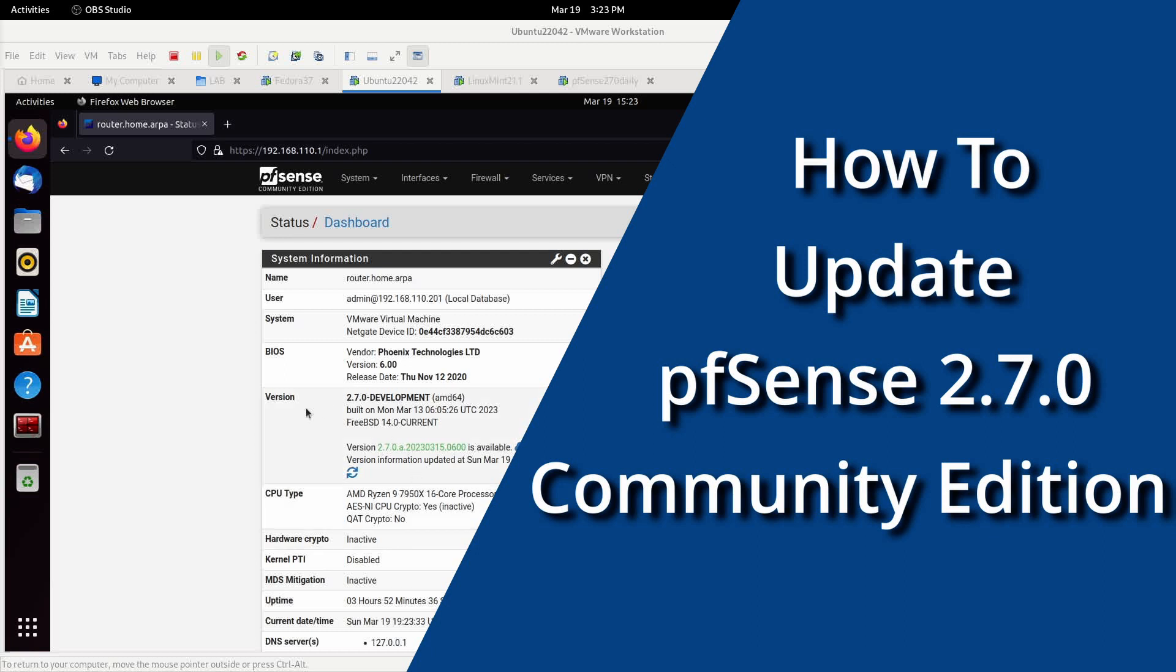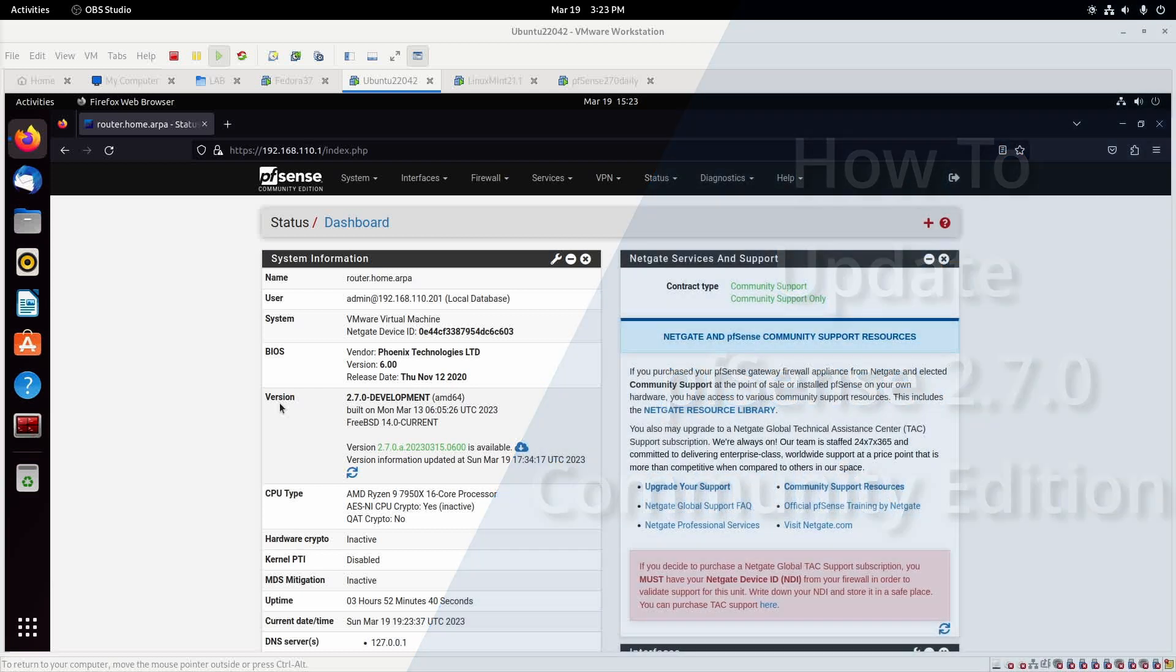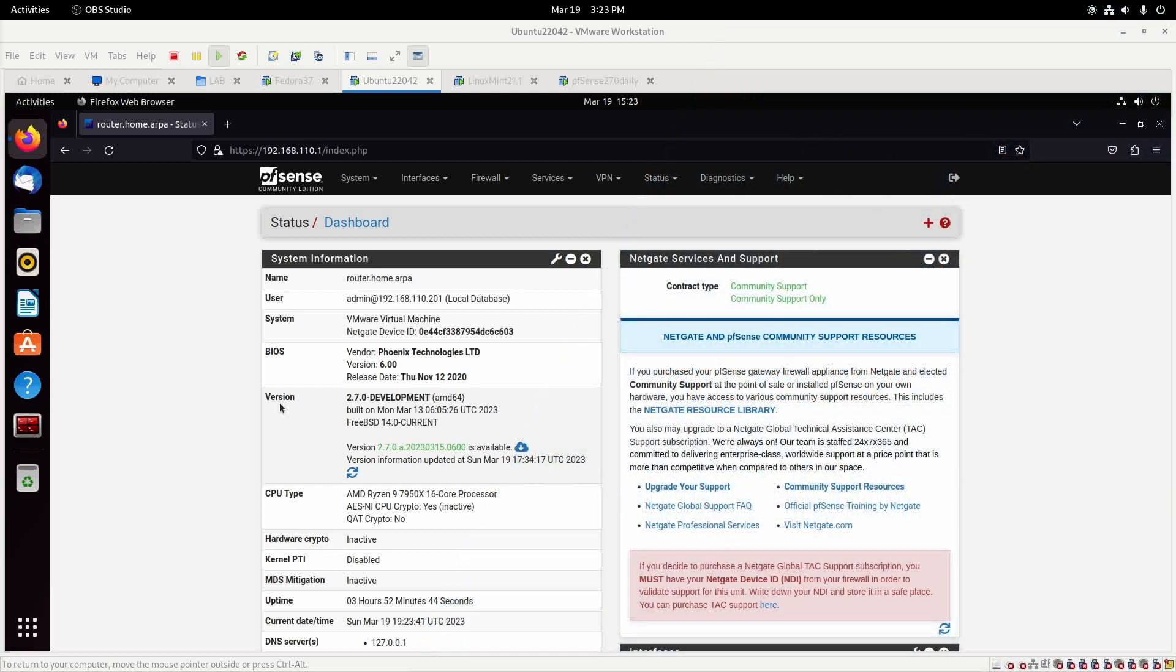Hello, welcome to Dimension Quest. In my last video I got pfSense set up in my VMware Workstation but I did not proceed with doing the upgrade.